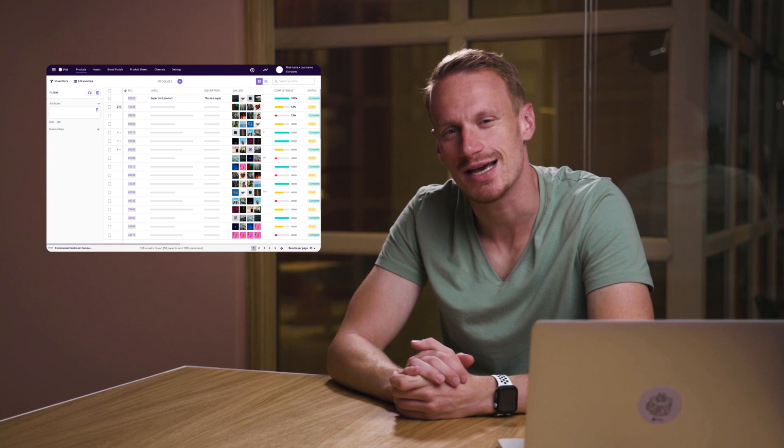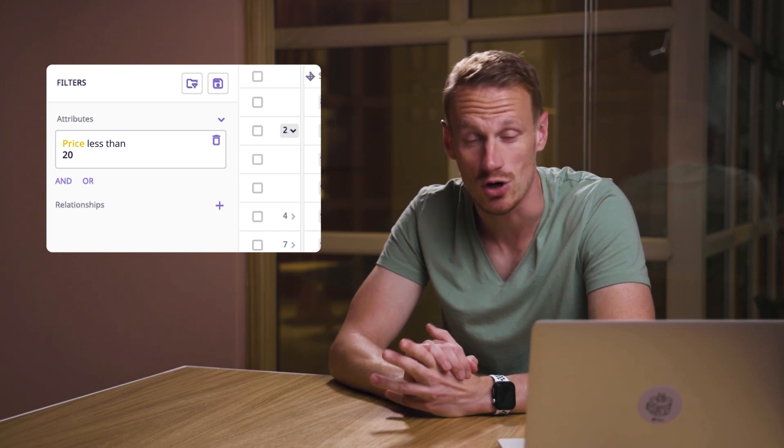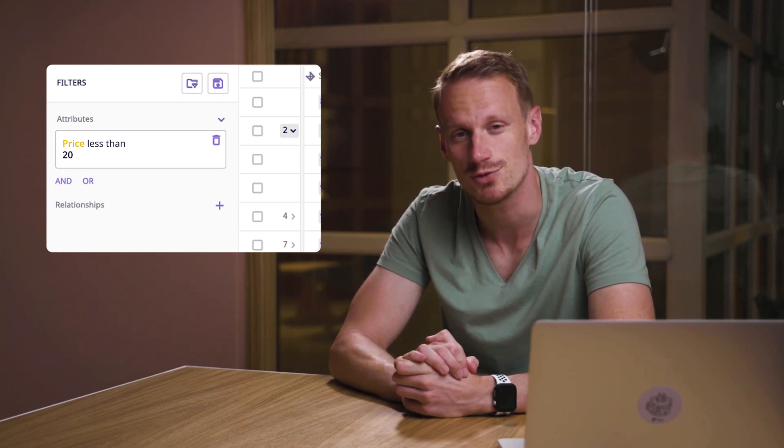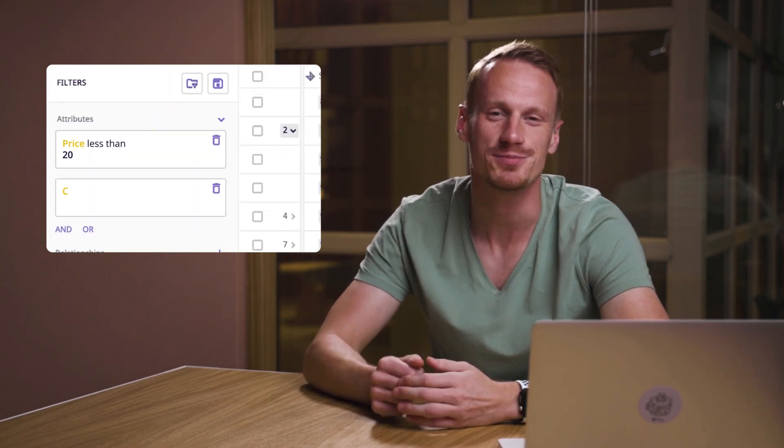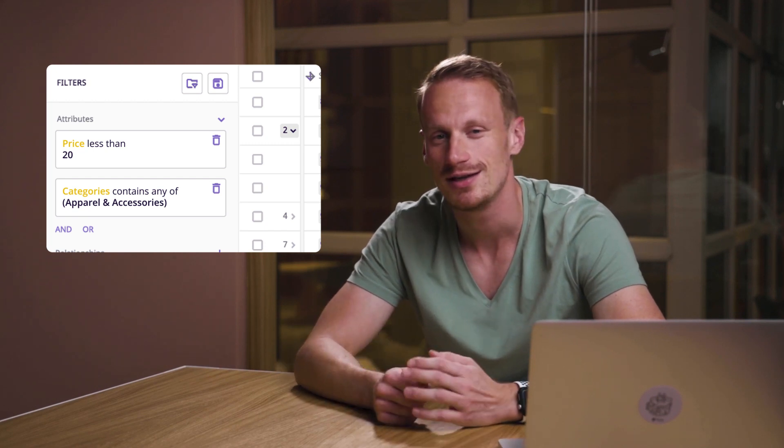Filter and find. Working with a custom view will change the attributes or columns that you see, but you still have hundreds or even thousands of rows of products. To get even more granular, you can apply filters to your view to narrow down the number of products you're working with. For example, take my entire product catalog of 350 products. I apply a filter on the attribute price to only look at products priced under $20 — we're down to 120 products. Then I apply another filter for the category apparel and accessories, and I'm down to just 42 products. Filtering is a core feature of Plytix PIM so you can work quickly and efficiently on a subset of products matching your specific criteria.